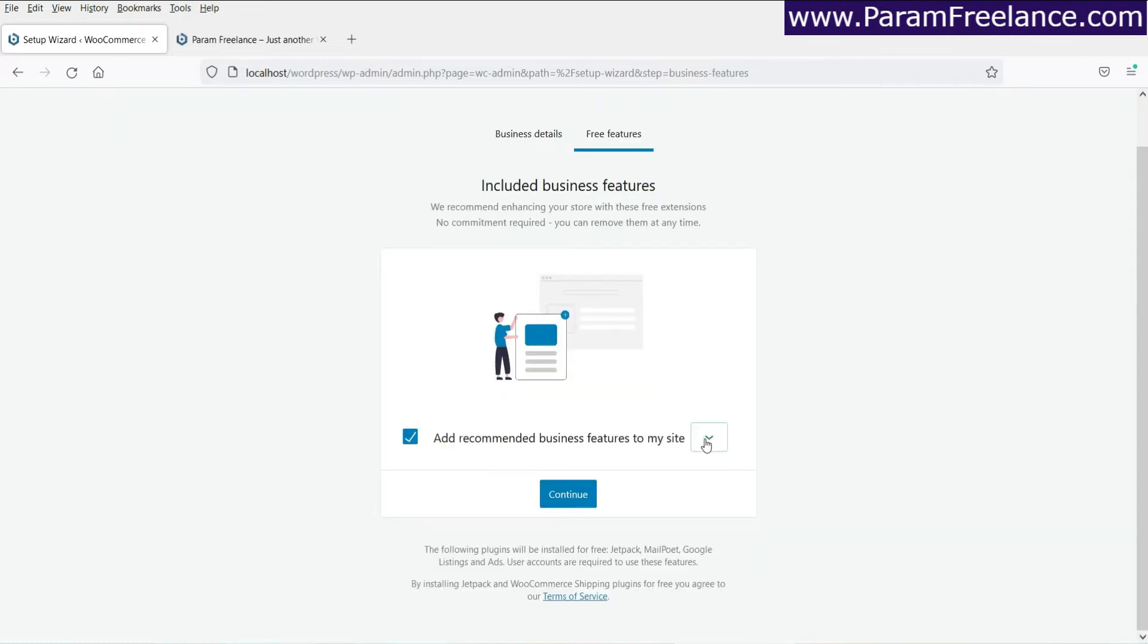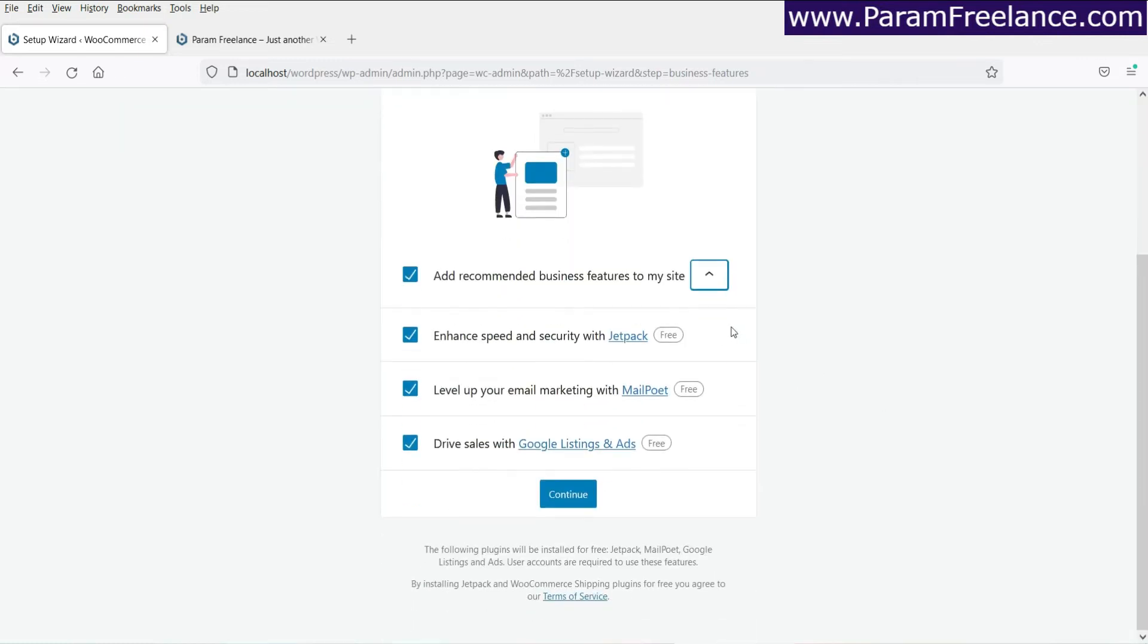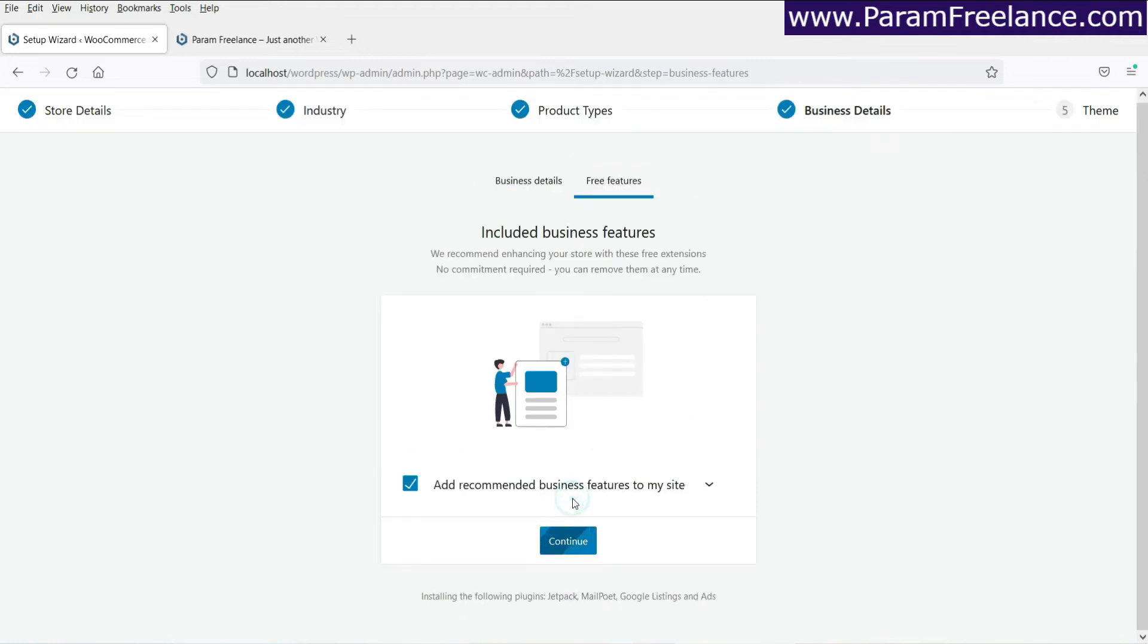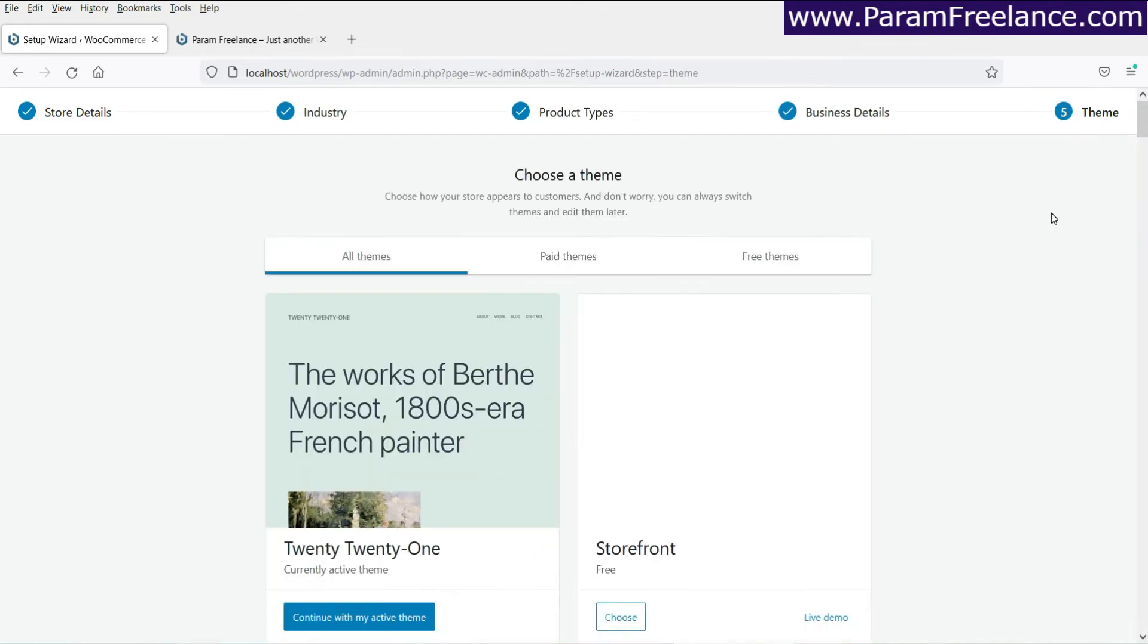All right. Add recommended business features. I don't want anything. Just click continue. You can uncheck it and then click continue.